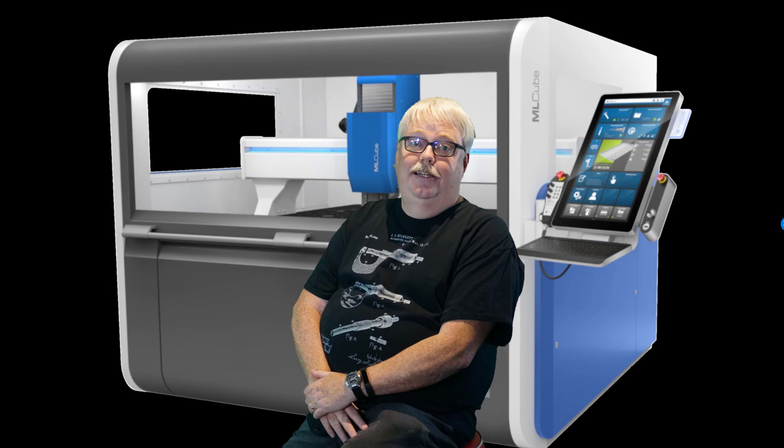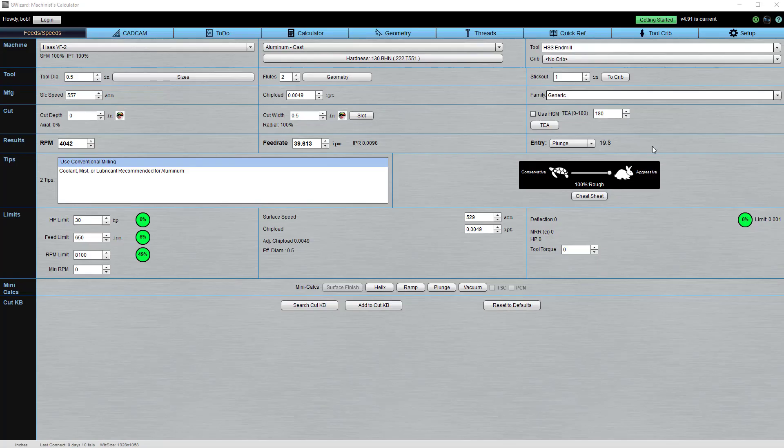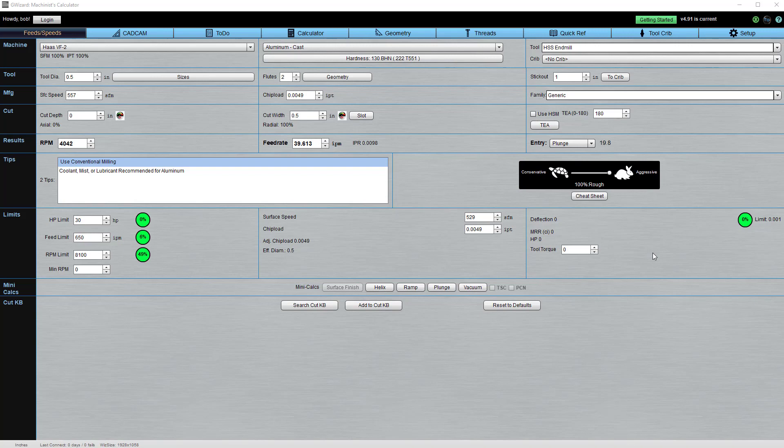Here's just some of the things Gwizard can do for you. Experienced CNCers know there is no one-size-fits-all solution. You need to adjust things to fit your exact situation.